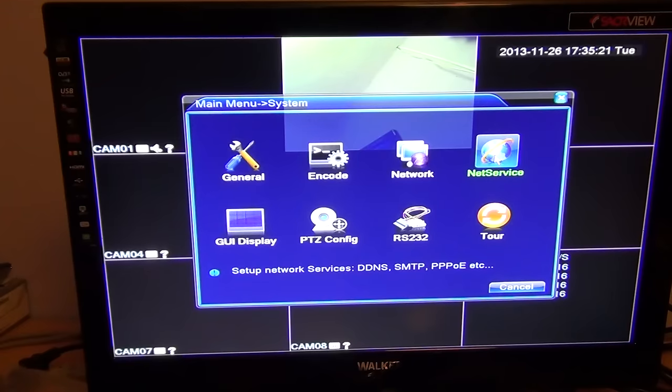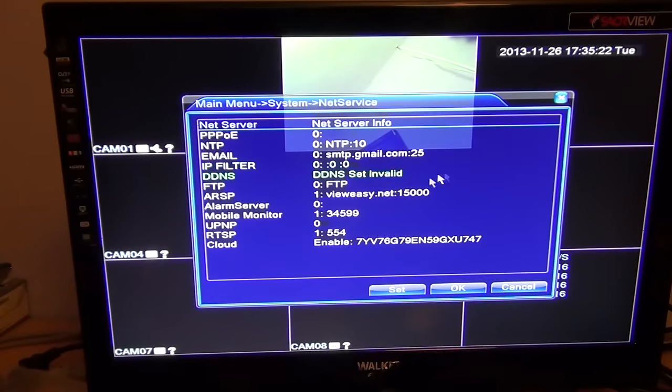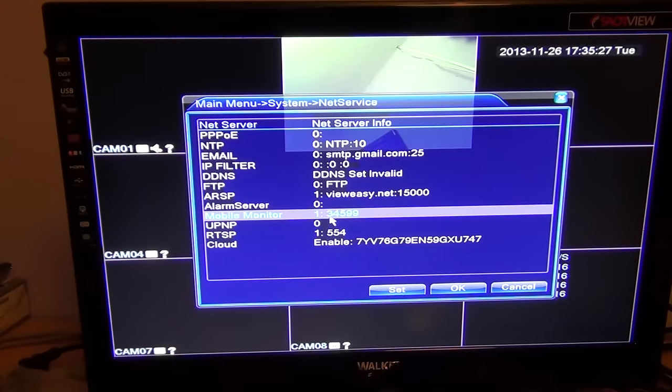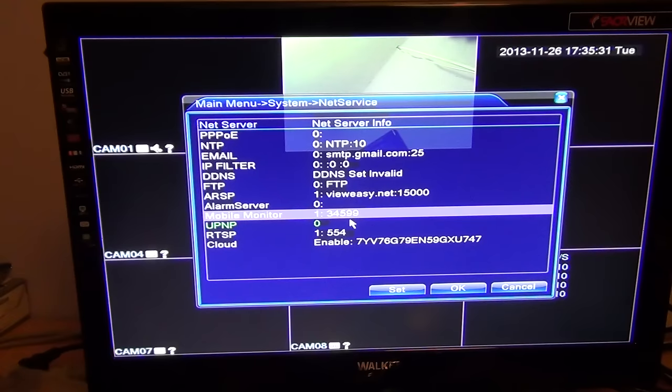This is a very important number here - it's the mobile monitor number. Just take a note of that if you're going to be using it on your mobile or tablet or something like that. It's 34599.